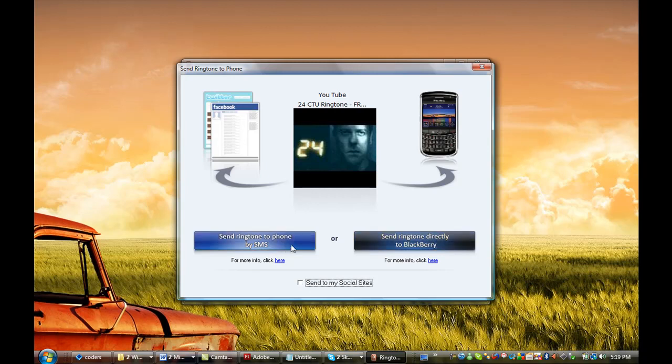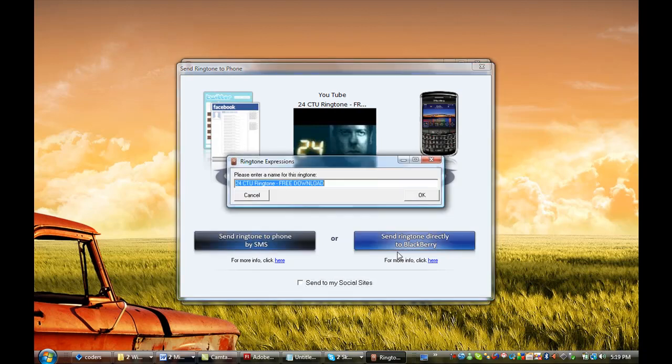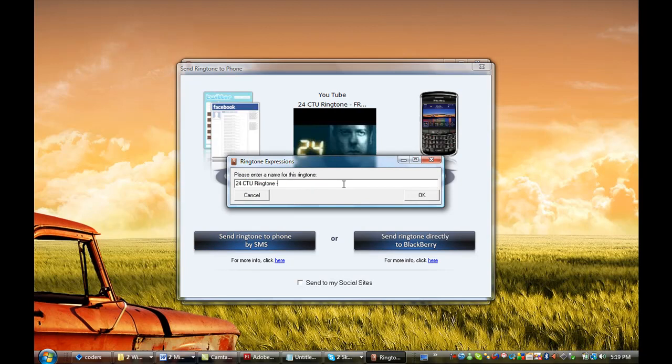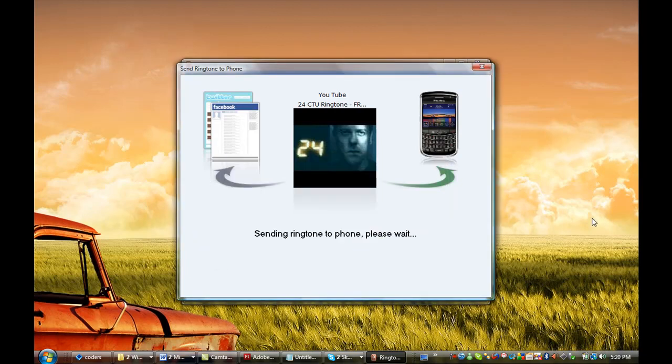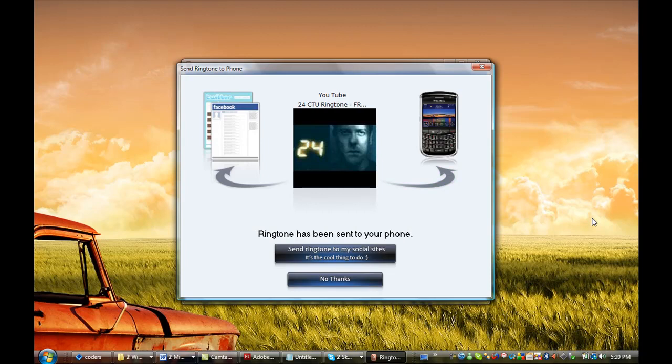I'm going to send the ringtone to my phone by SMS. I'm going to just call it 'CTU Ringtone,' and Ringtone Expressions has sent that ringtone to my phone. Now I'm really excited about this ringtone I've just created.